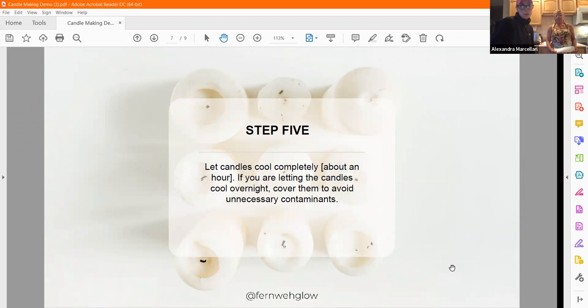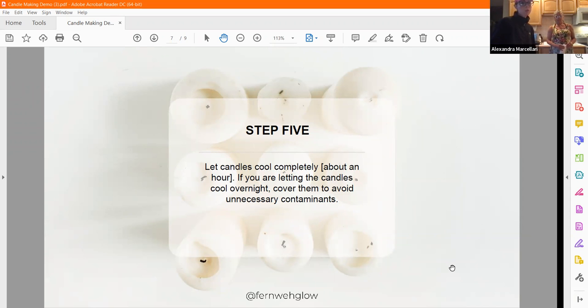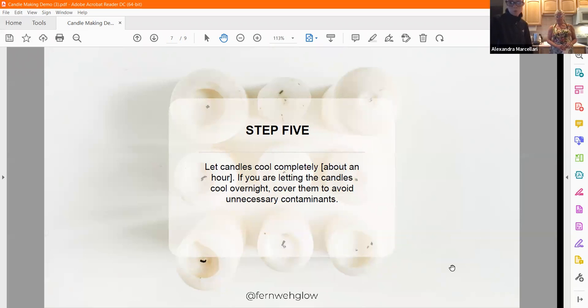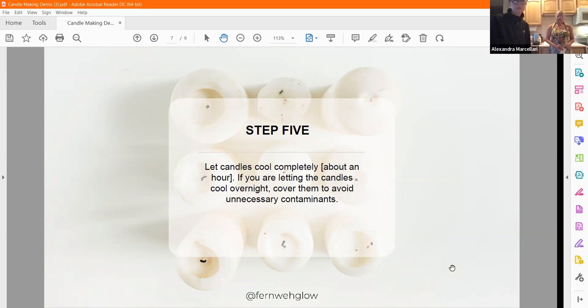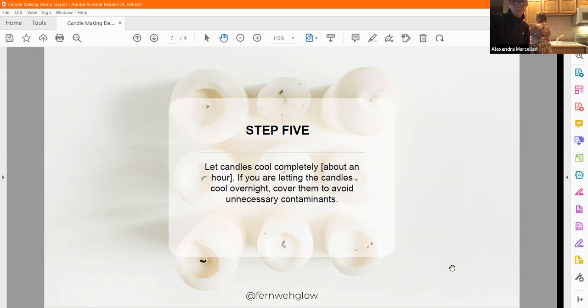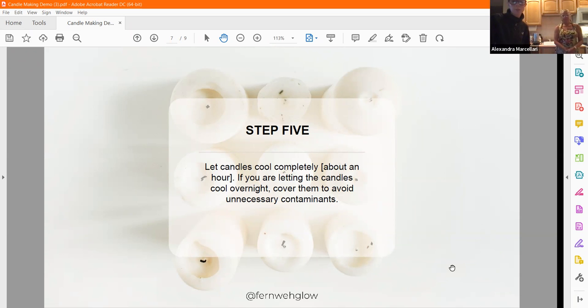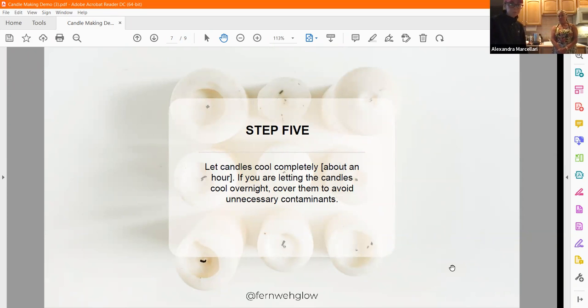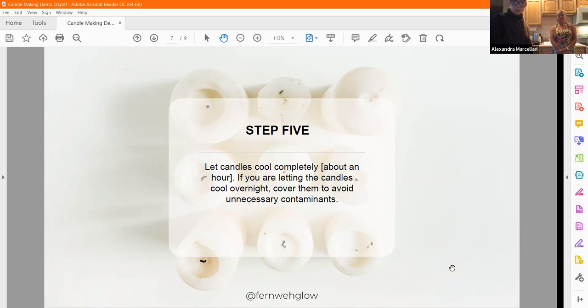Candle cooling takes about an hour. I like to wait overnight, really. I think that's the safest, and then the wicks won't move around at all. I also like to cover them at the end with a dish towel so dust from fans does not get into it.